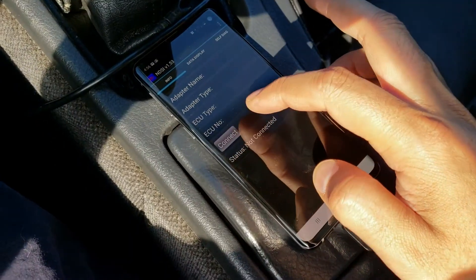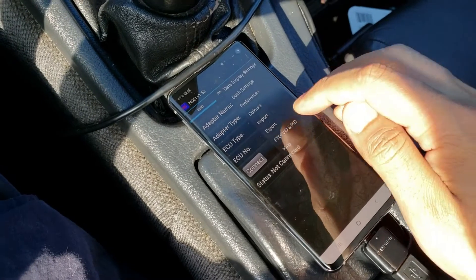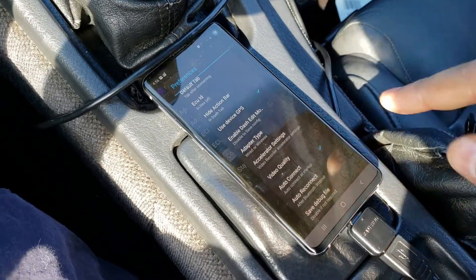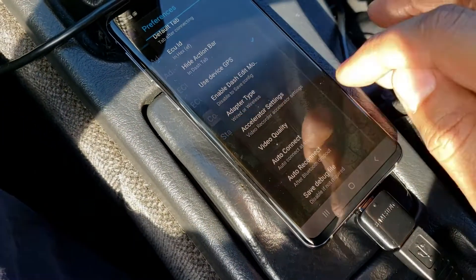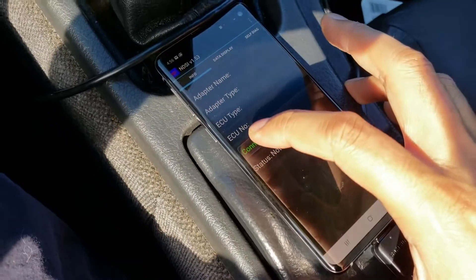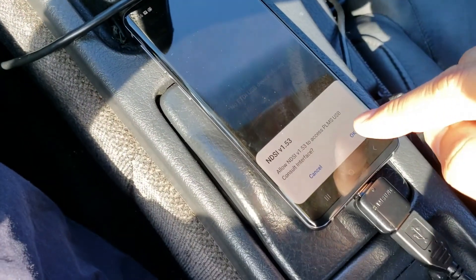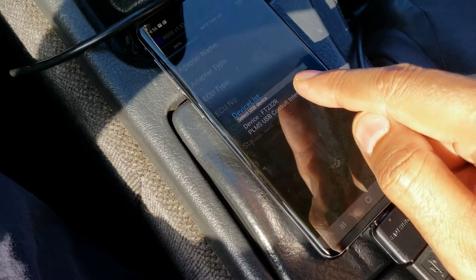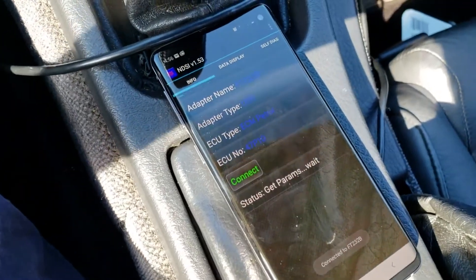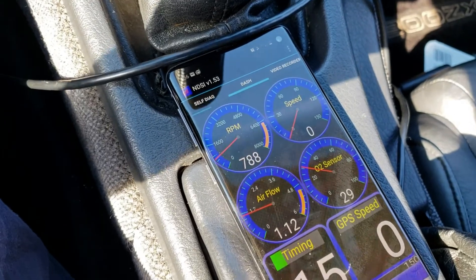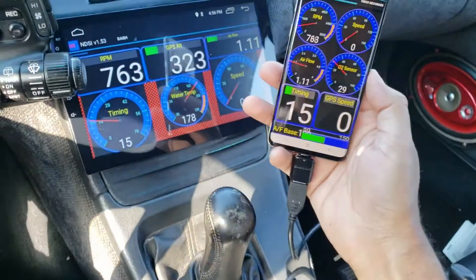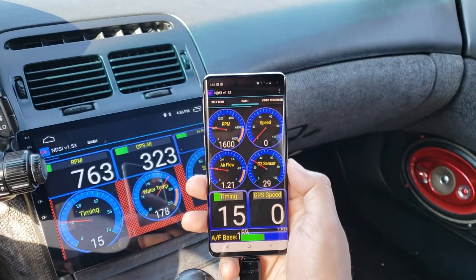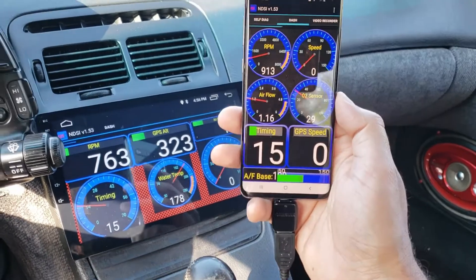The connect button is grayed out because I have auto-connect turned on, but it didn't work for me. Go to preferences and uncheck auto-connect so you can manually connect. It will ask for permission — click OK. It may say no device found; try again, and there we go — it found the device. Click connect, it's trying to connect, and it's connected. Now I'm using my phone for the Nissan data scan app hooked up to the consult cable.